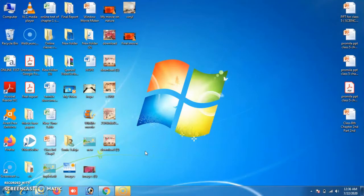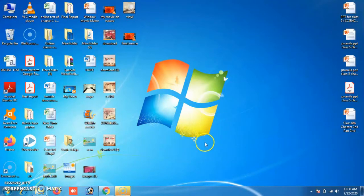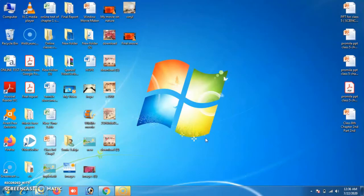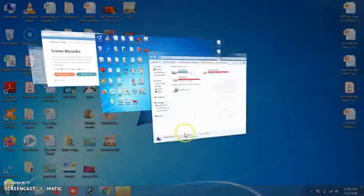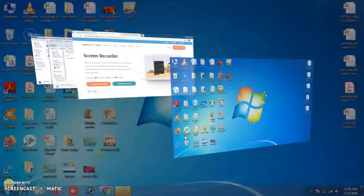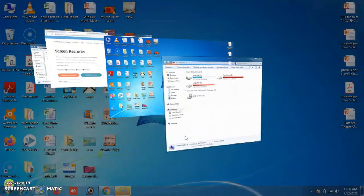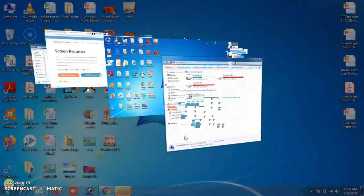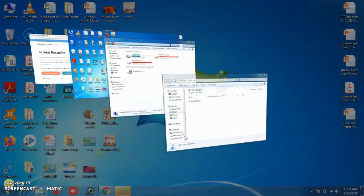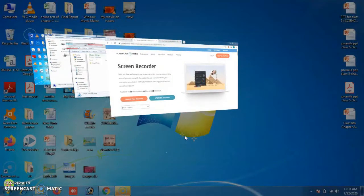Another very interesting feature of Windows 7 is Aero Flip 3D. This feature enables you to preview all open windows as a stack. To activate Aero Flip 3D, press the Windows key and Tab key. You will see windows automatically displayed as a stack on the desktop.